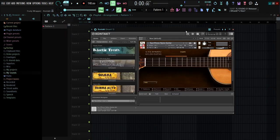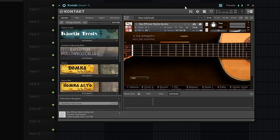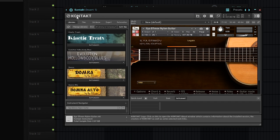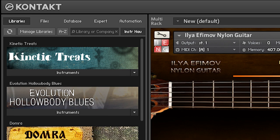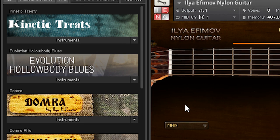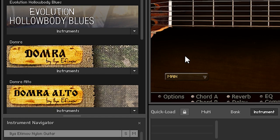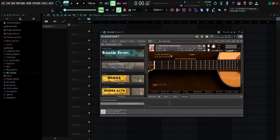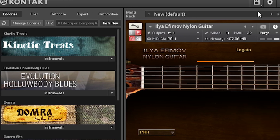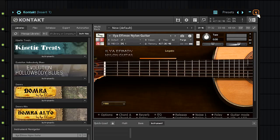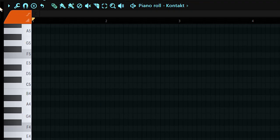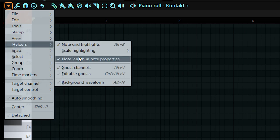This is the moment we've all been waiting for — the plugin I paid a hundred dollars for. Technically, Kontakt itself is free, but to get the libraries and banks inside Kontakt you have to pay for some of them. What I actually paid a hundred dollars for is Ilia FM Nylon Guitar. We're going to make a loop with this and compare both to see which is better.